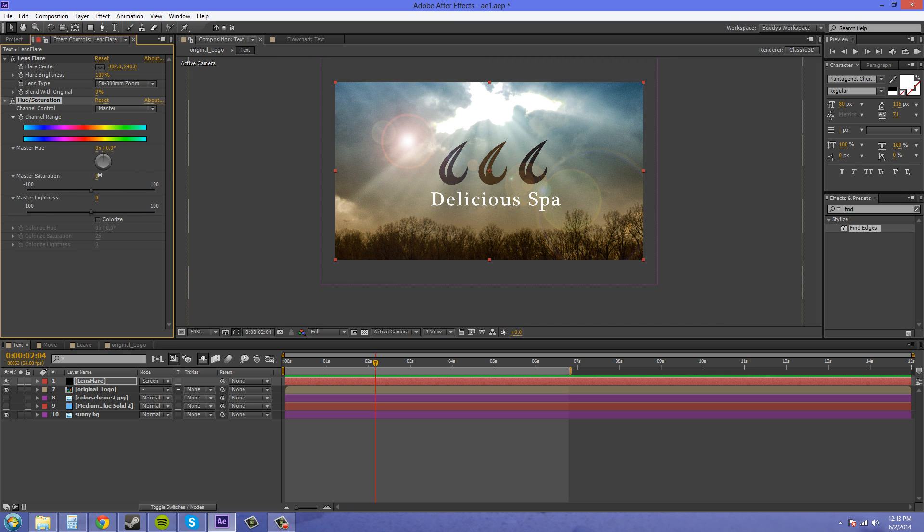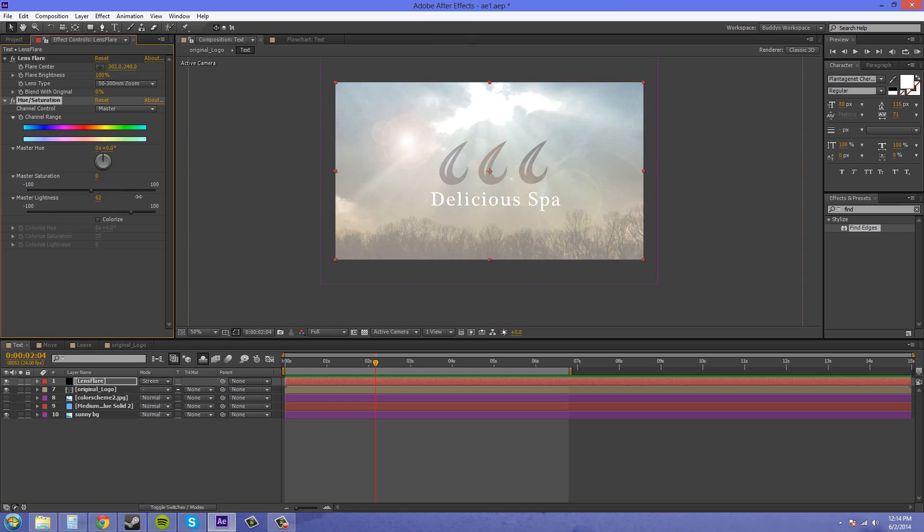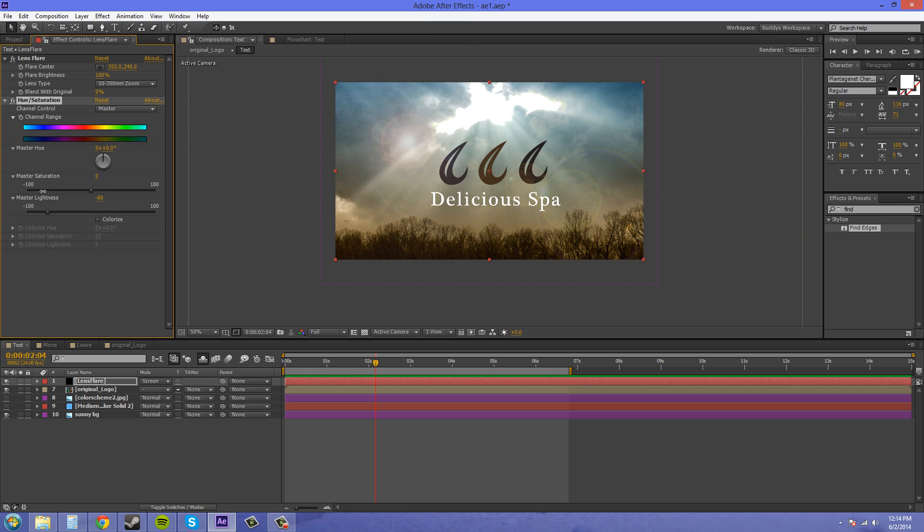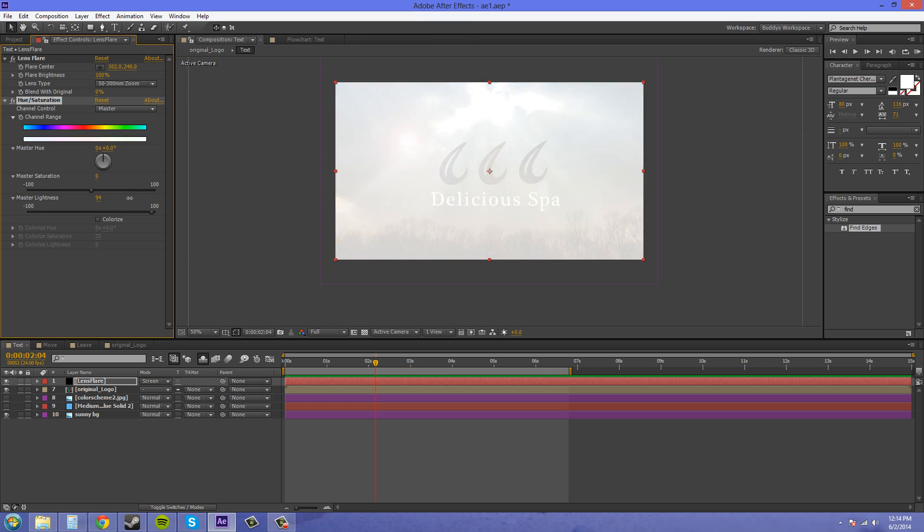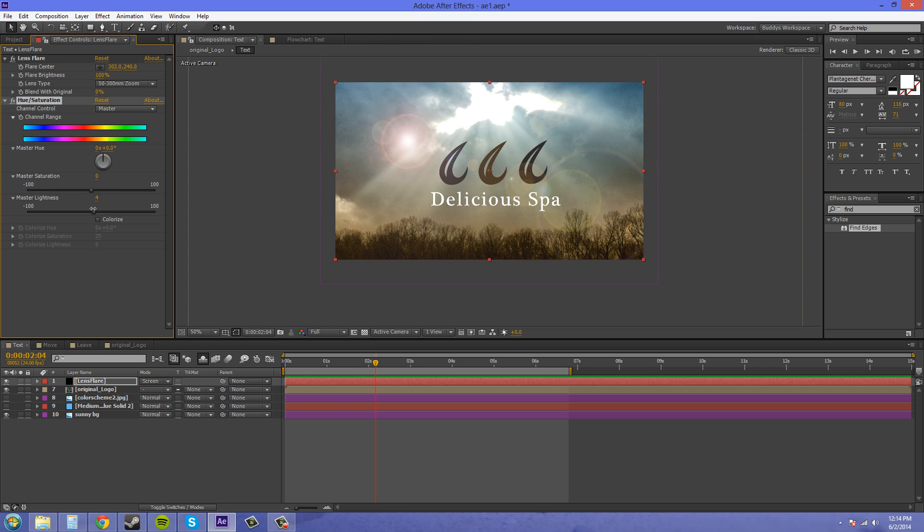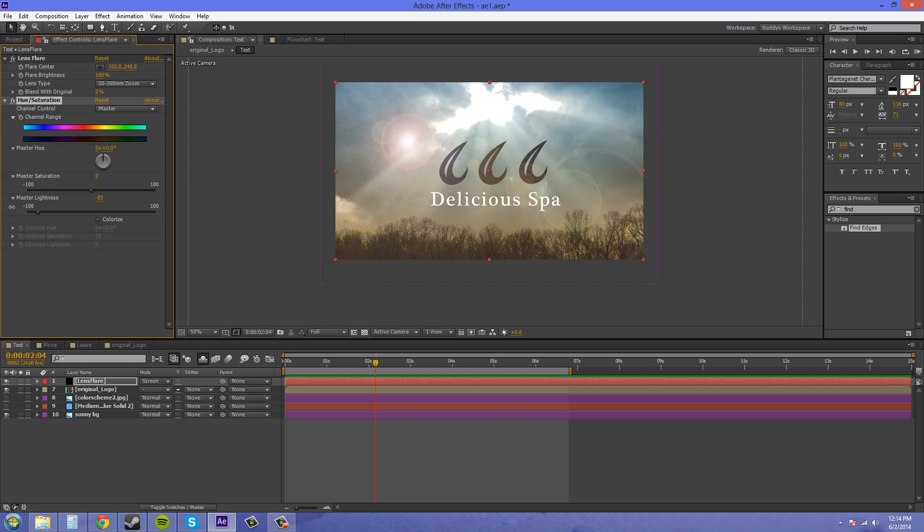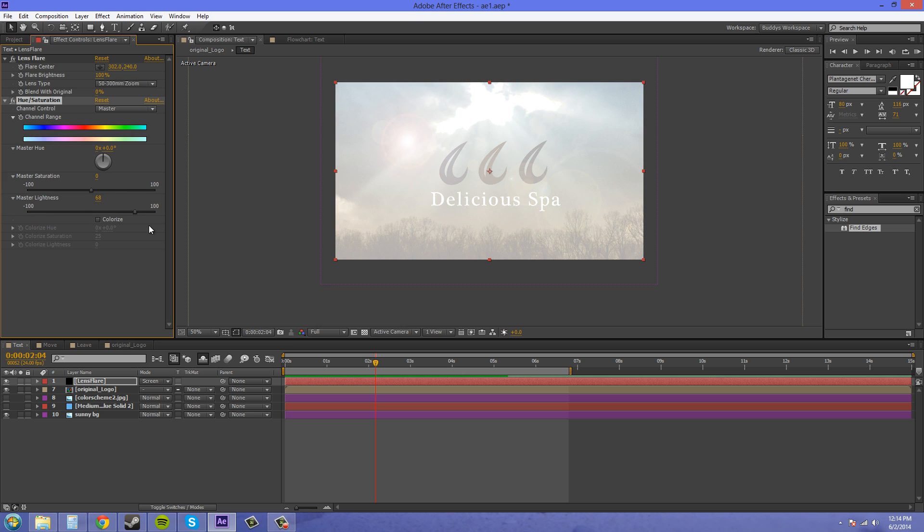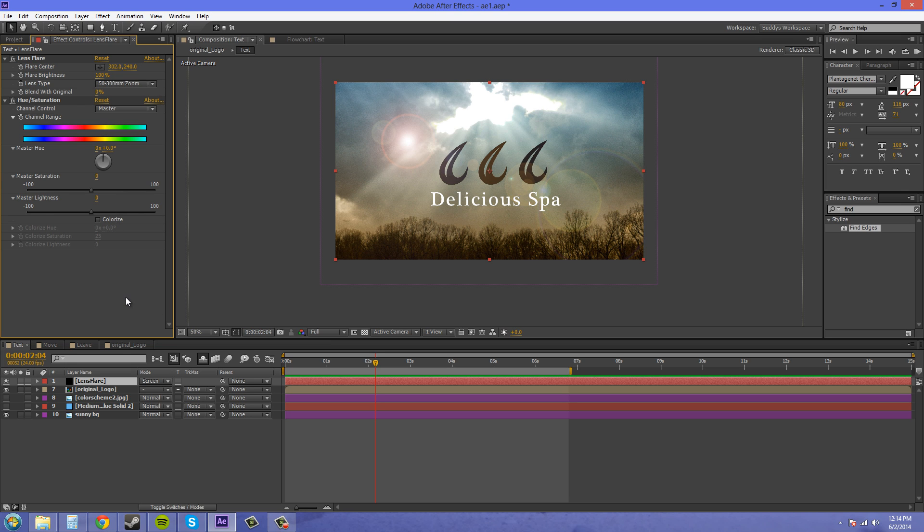We've got our saturation here. We can make a really saturated lens flare or a black and white lens flare. And then, of course, the brightness, which doesn't actually work a lot, since we're using the screen blending mode. I keep on saying the wrong thing. So the lightness is something you don't really want to mess with.